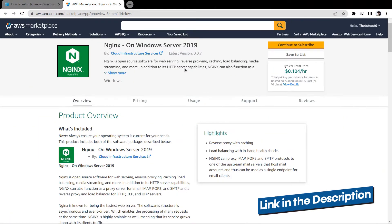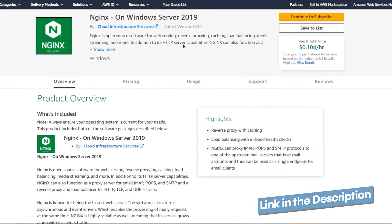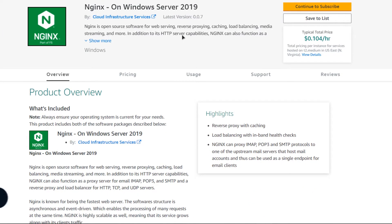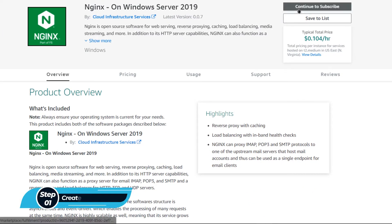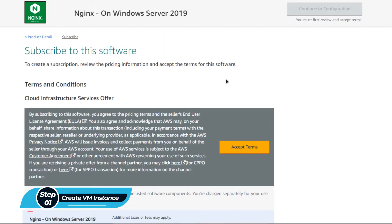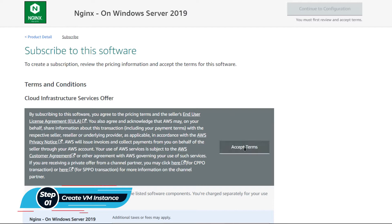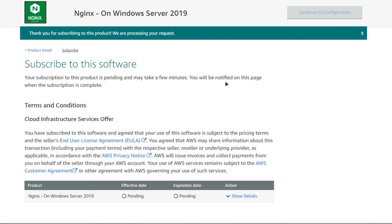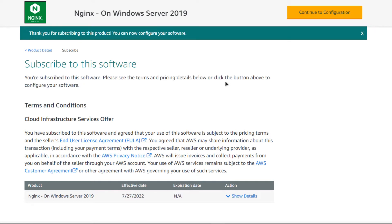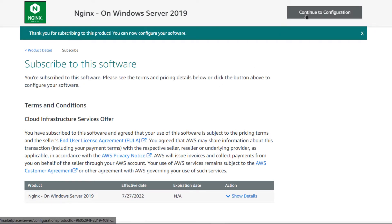Simply click the link in the description box to come to the marketplace listing for AWS. From here you want to click on Continue to Subscribe, and then from this product page click on Accept Terms and then wait for the validation process to complete.